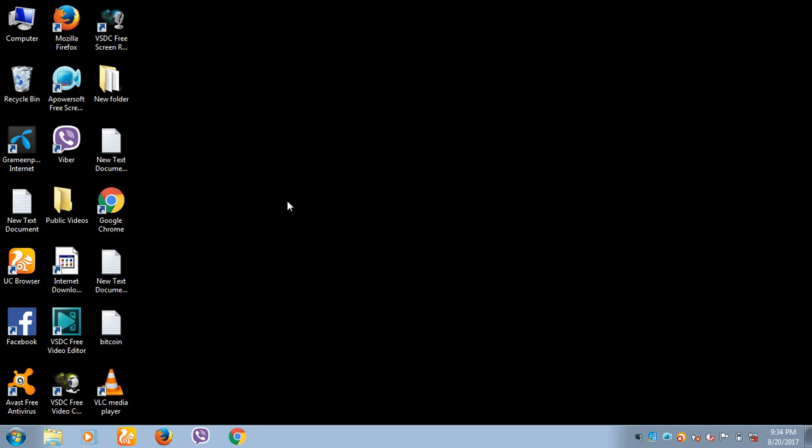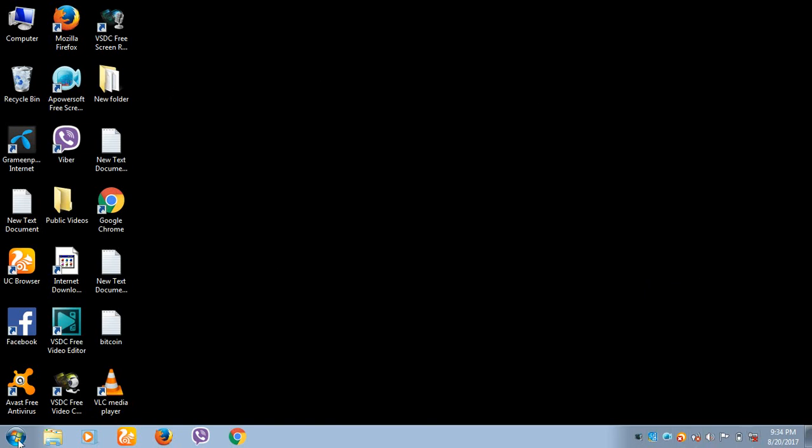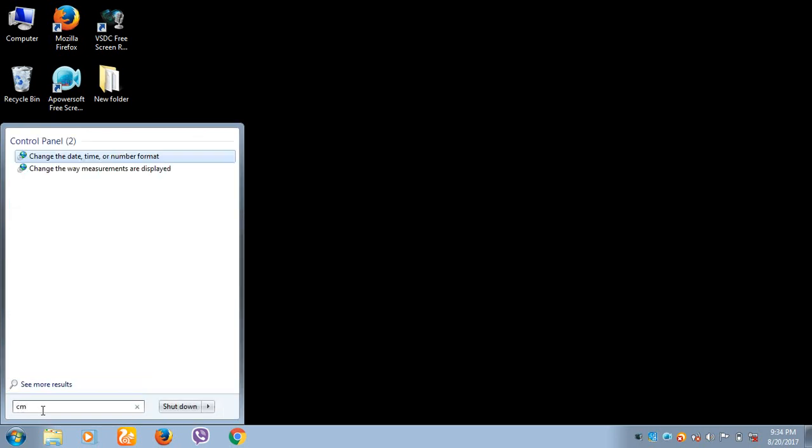So let me show you how Windows 7 is going to be genuine. Open Run, then type CMD.